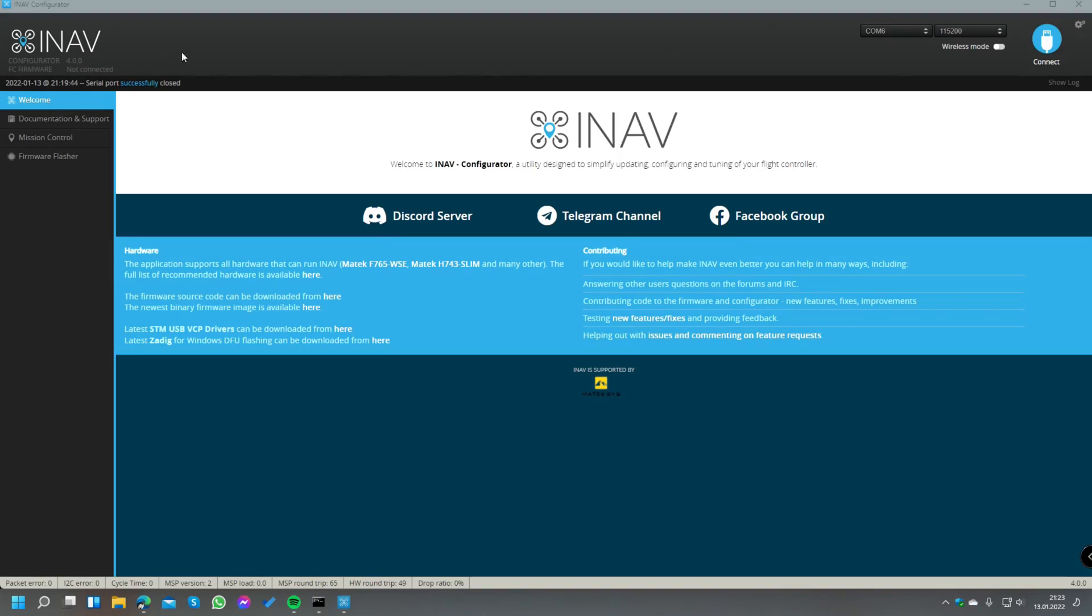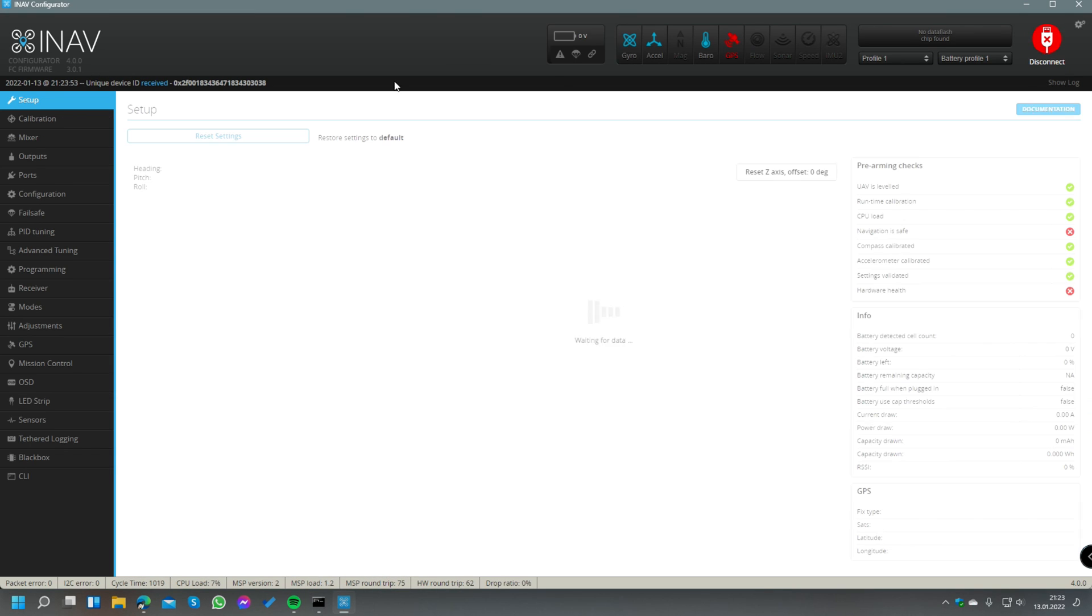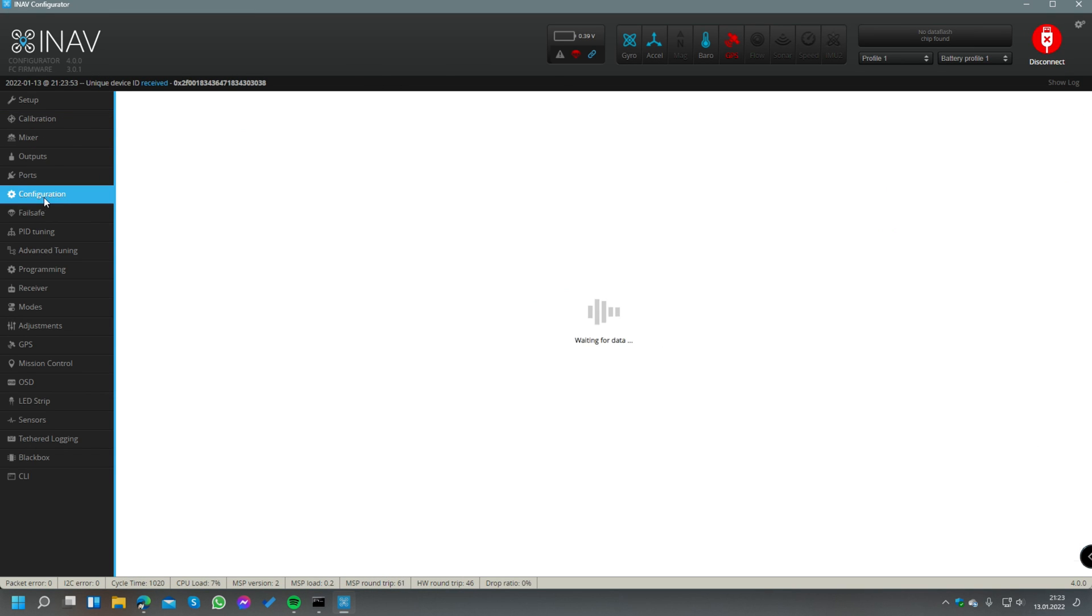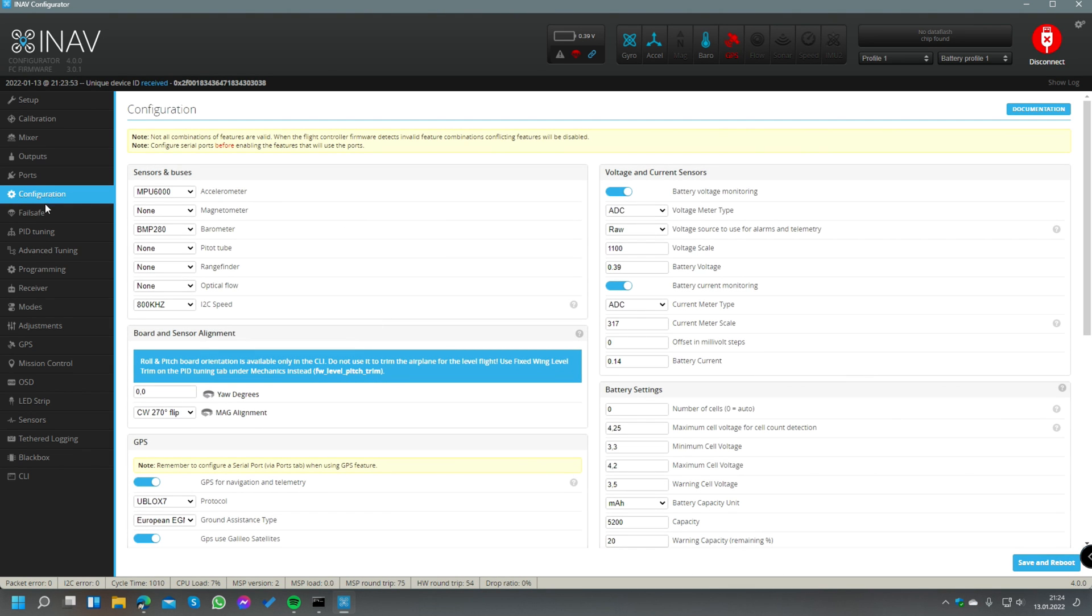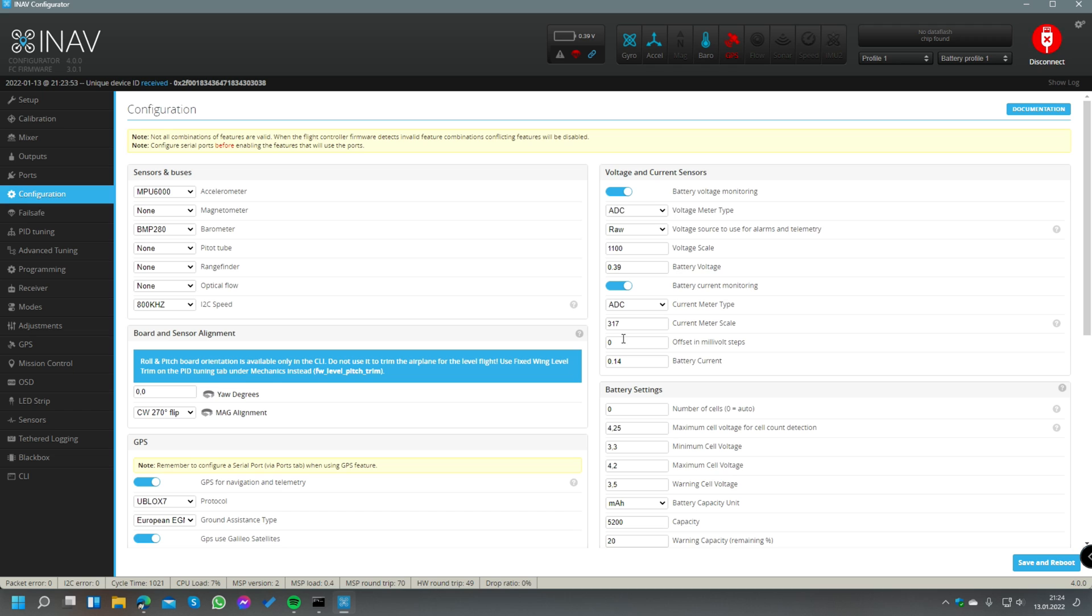After this is done and we have our calibration values, we connect to the flight controller with the standard INAV configurator. Of course you can also do that in the SpeedyBee app if you are already connected. Then we switch to the configuration tab and check what our current meter scale is. In this case it's default 317 of the flight controller, and the offset is at zero right now.